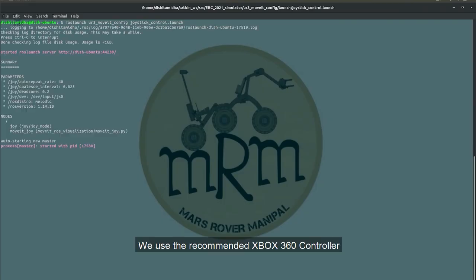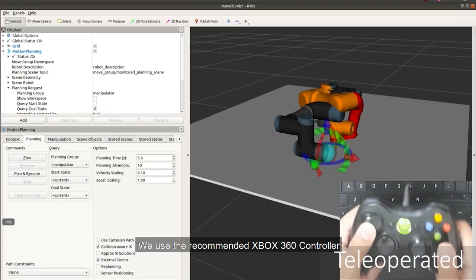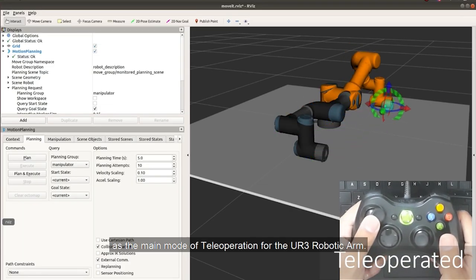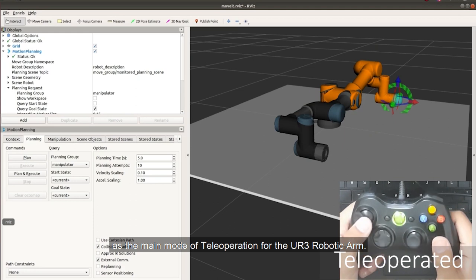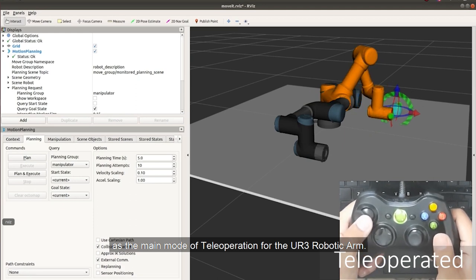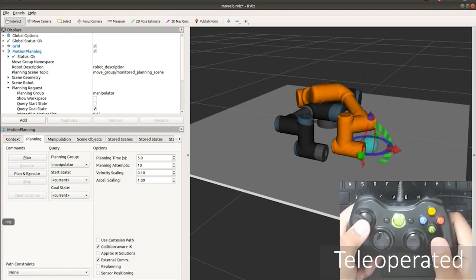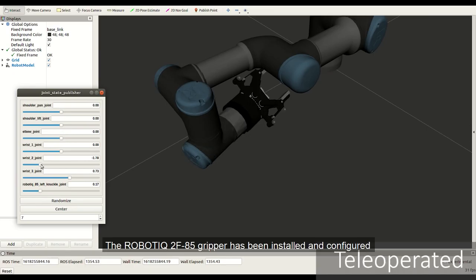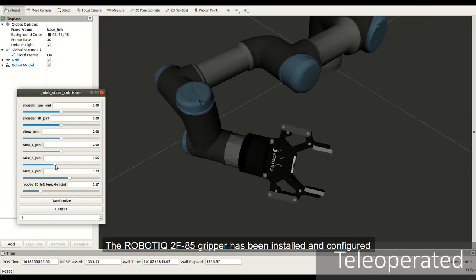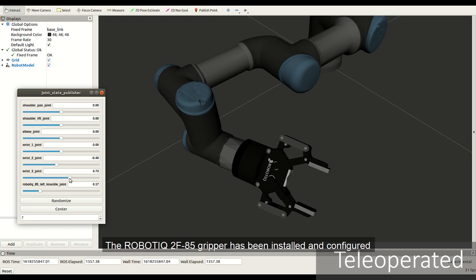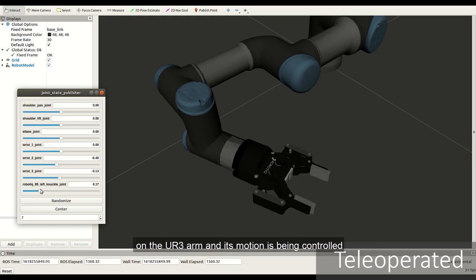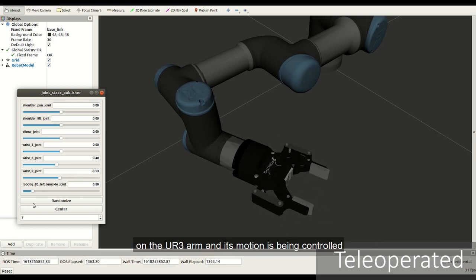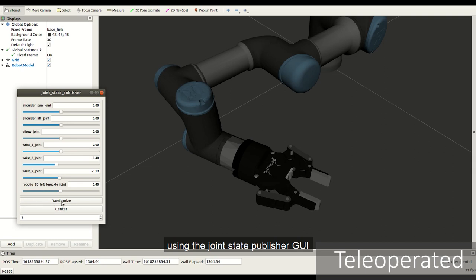We use the recommended Xbox 360 controller as the main mode of teleoperation for the UR3 robotic arm. The Robotiq 2F85 gripper has been installed and configured on the UR3 arm and its motion is being controlled using the joint state publisher GUI.